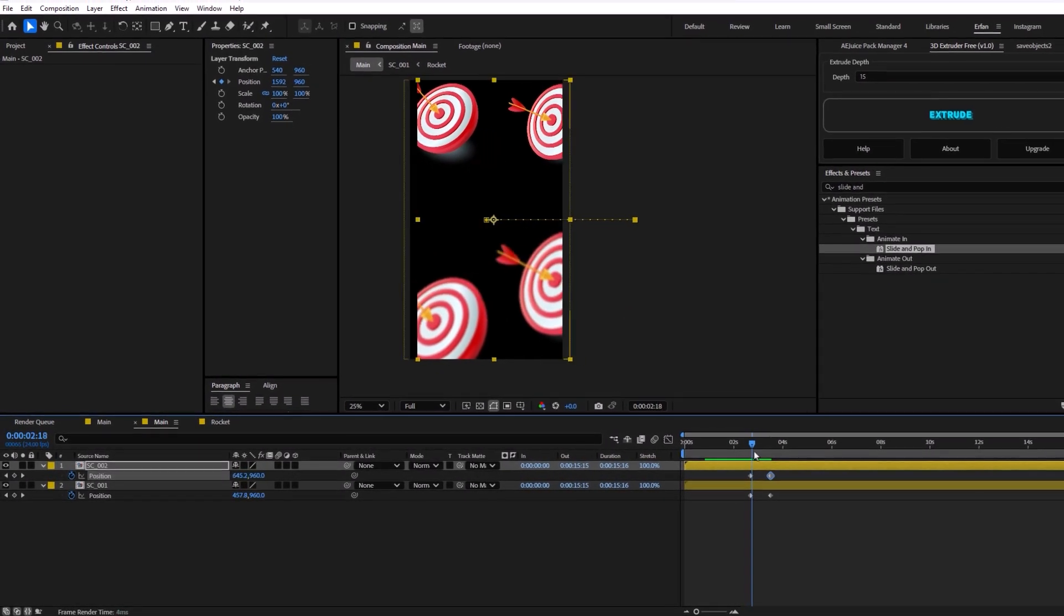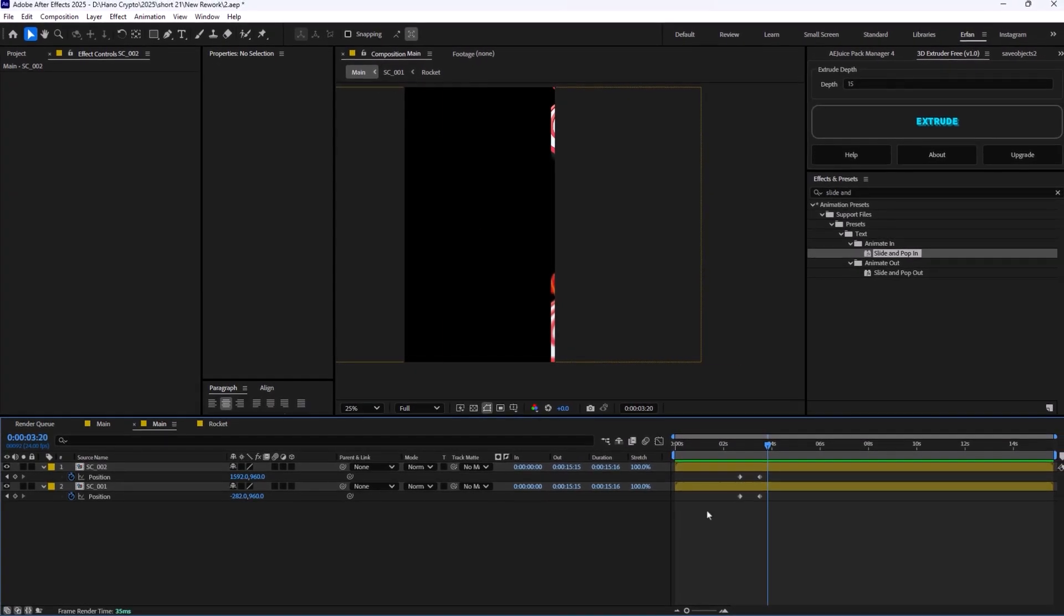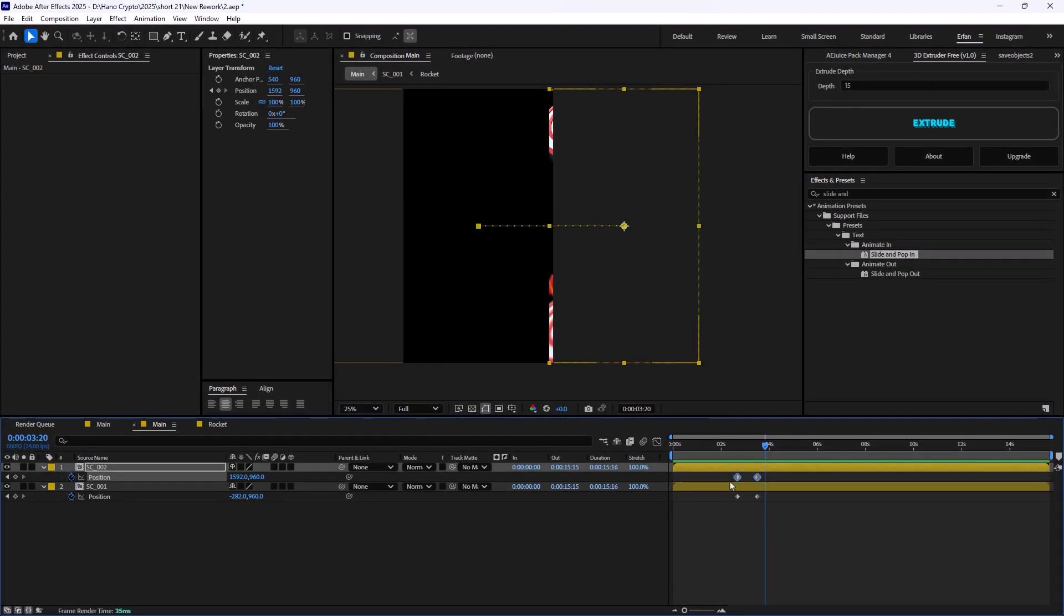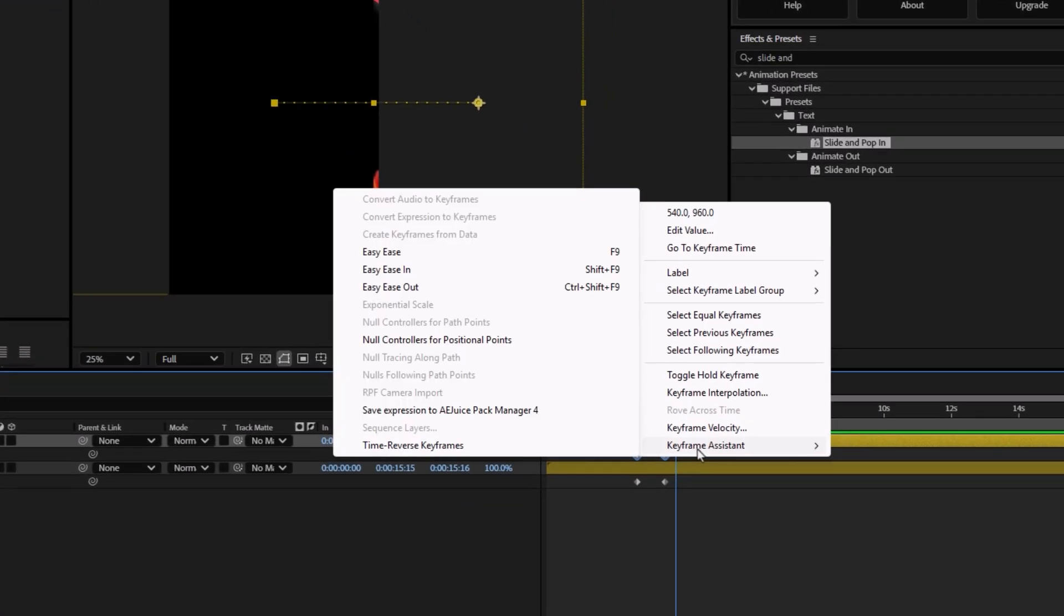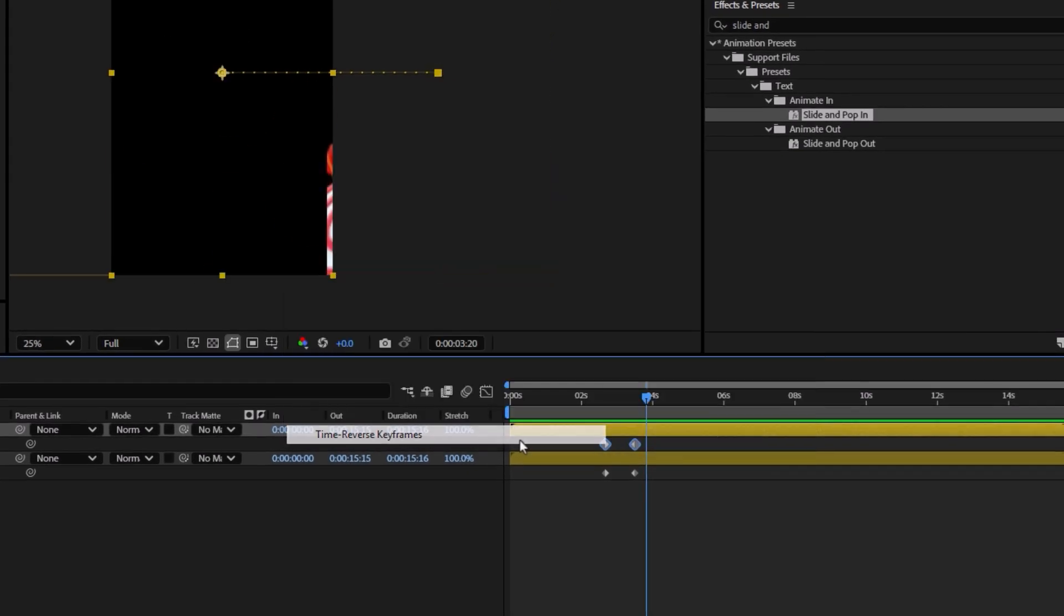And I'm going to shift this one towards the right. But as you see, the movement right now on the second one is opposite of what we want. So, I'm going to select the keyframes, right-click on it. In Keyframe Assistant, select Time Reverse Keyframes.